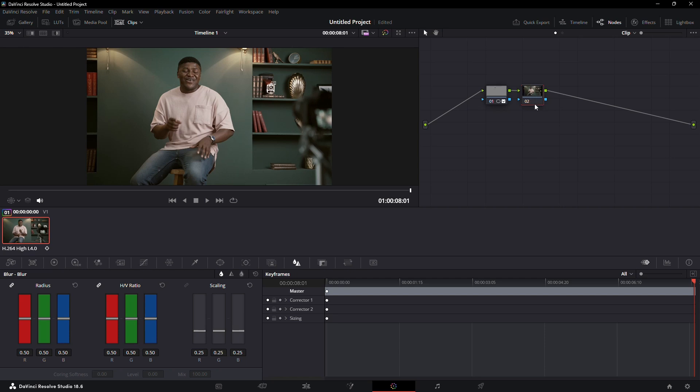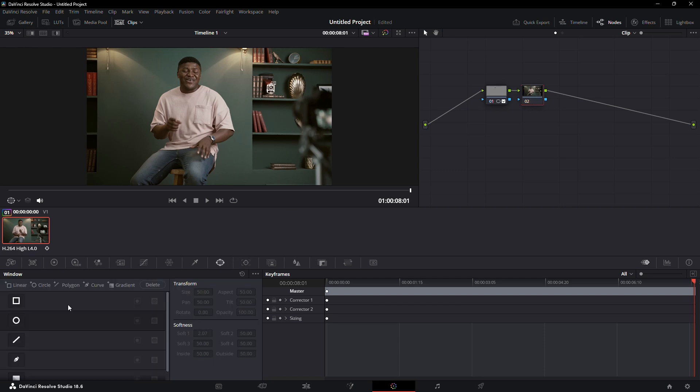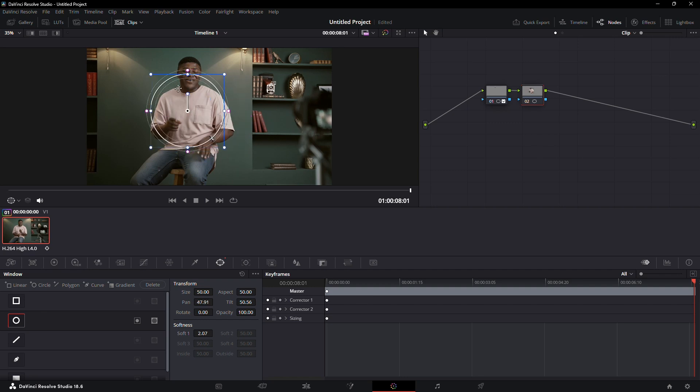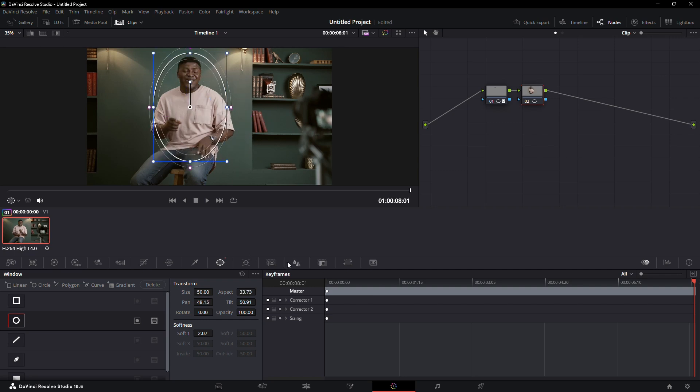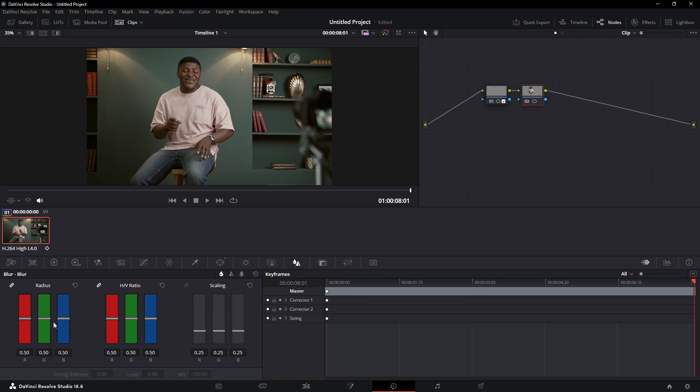With your second node highlighted, go to the window icon and select the circle shape. Adjust the size and softness of the circle, then place it over your character. Click on the blur, sharpen icon and increase the radius value to blur the background.